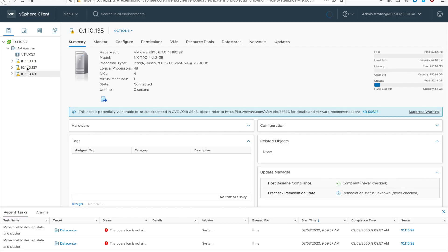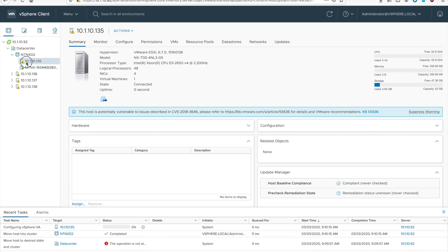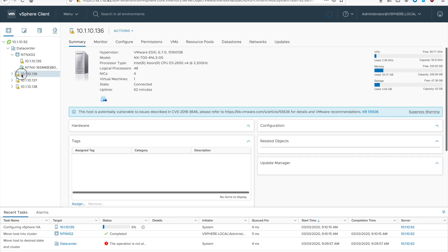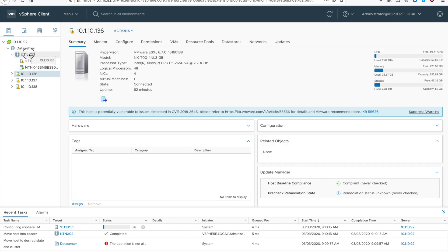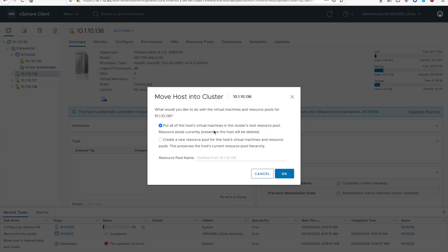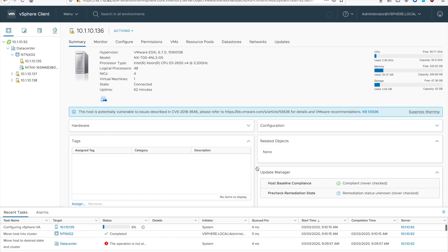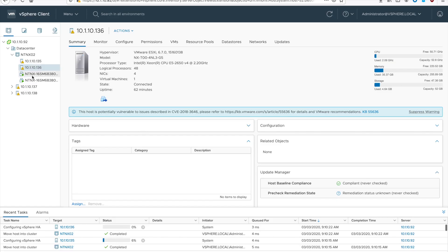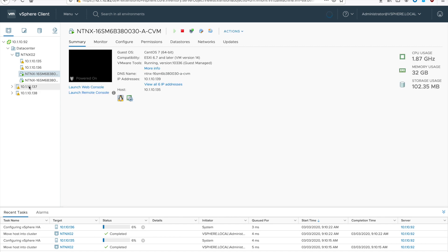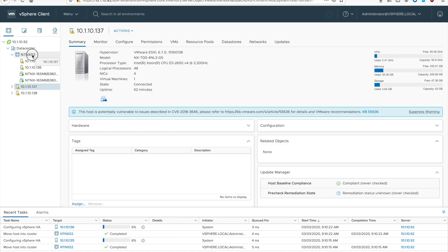You do not have to stop your CVMs. Go ahead and just drag them and drop them into your cluster. And as long as your EVC mode is correct, you should be able to add them without issue.